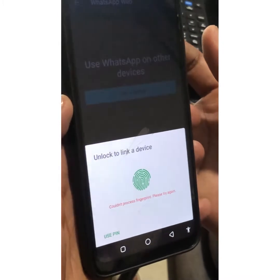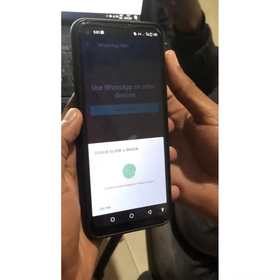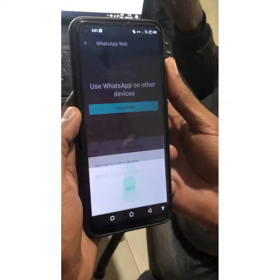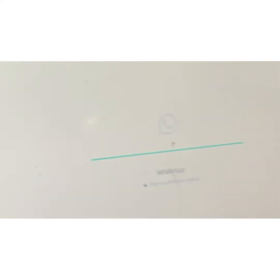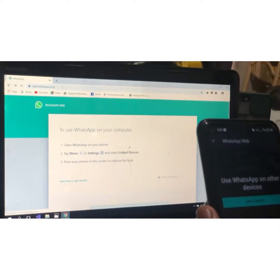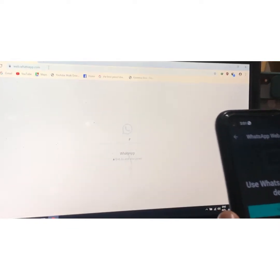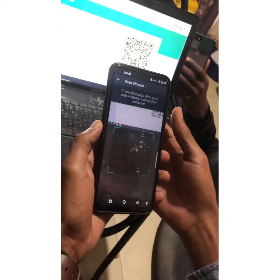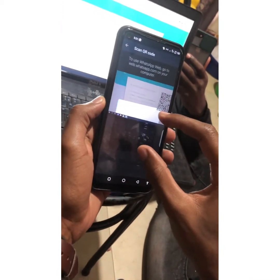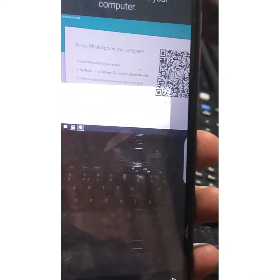After clicking on Link a Device, we are going to scan a QR code on the computer. Just hold your phone straight to the QR code. Let me redo that — I'll log out and click on Link a Device once again. I get the box, point my phone to the QR code on the computer, and scan it.